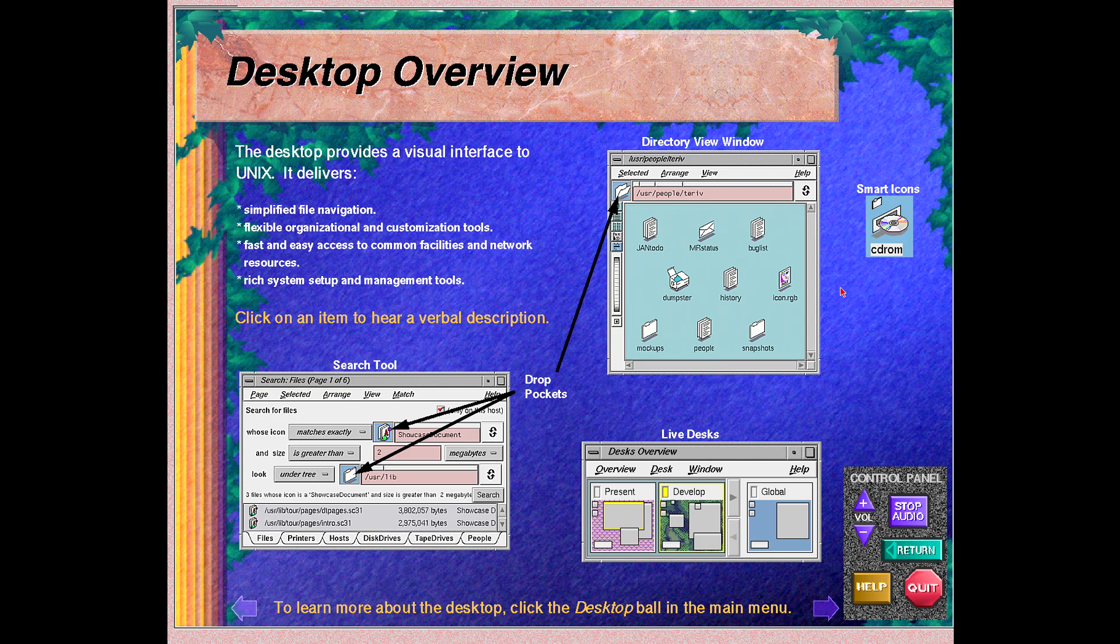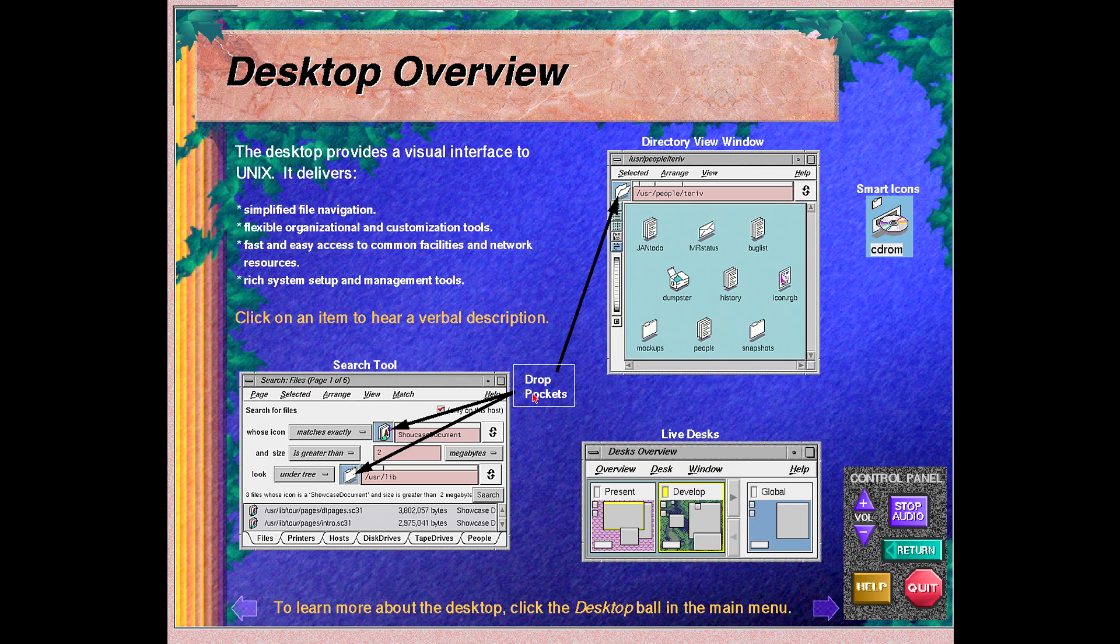Icons in the environment are smart. That is, they actively monitor whatever they represent and change their appearance when some action occurs. For example, the CD player icon changes depending on what type of media is inserted - software, audio, or photo CD - and when double clicked, launches the appropriate application.